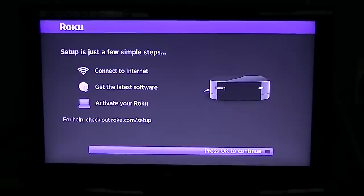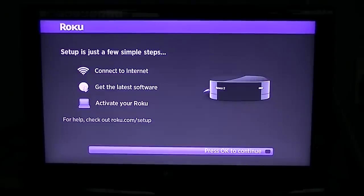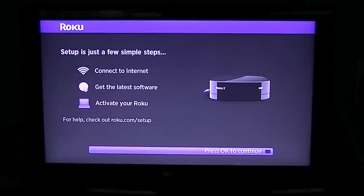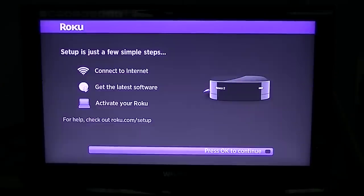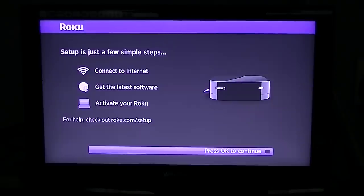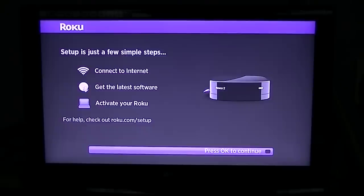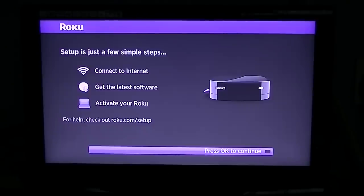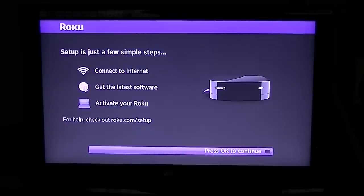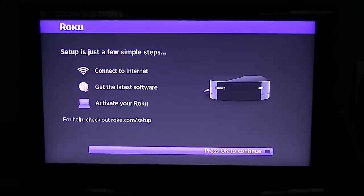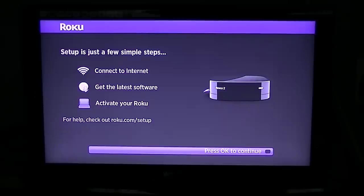At the moment I have the Roku that has wired and wireless plugged in - that's the more expensive one. So what I'm going to do is just go through the setup process here. The first thing it says is press OK to continue.